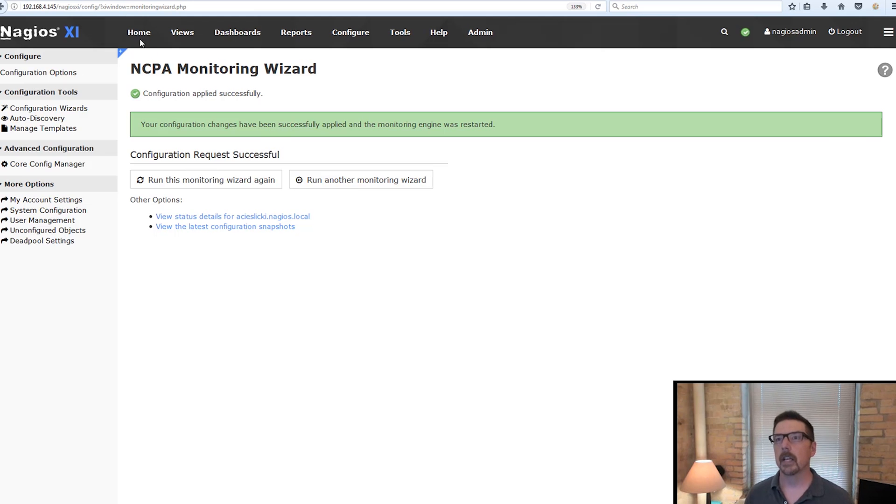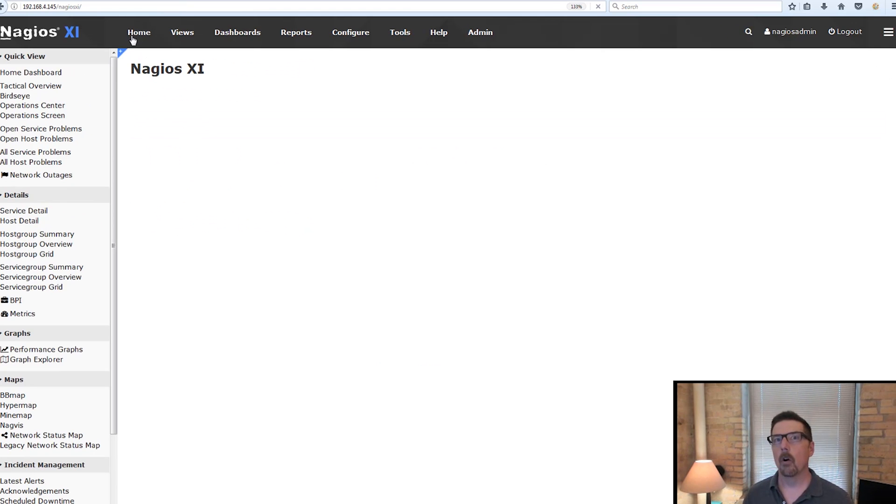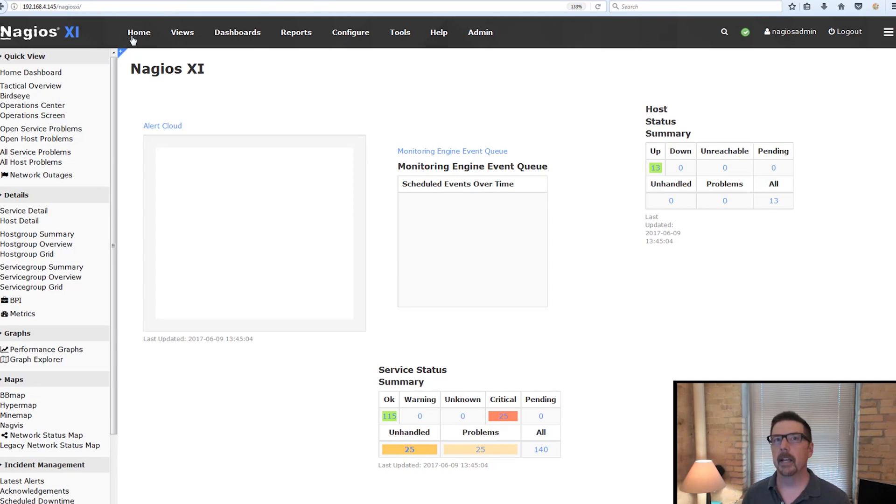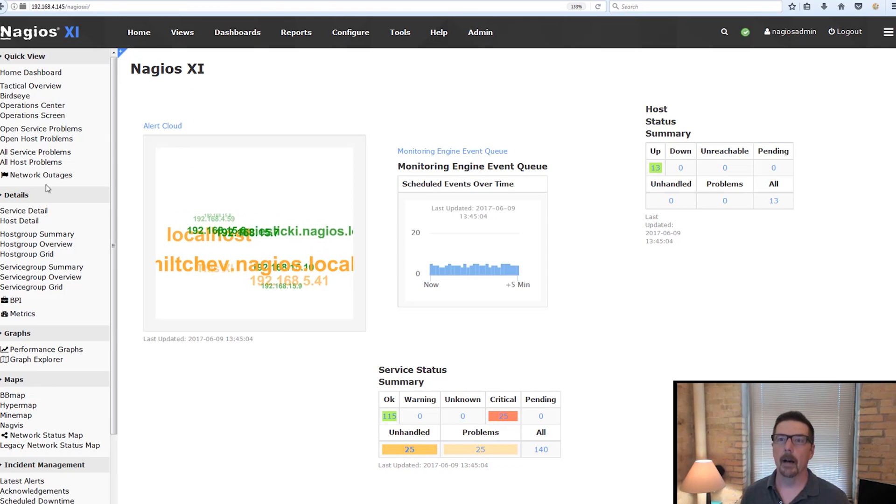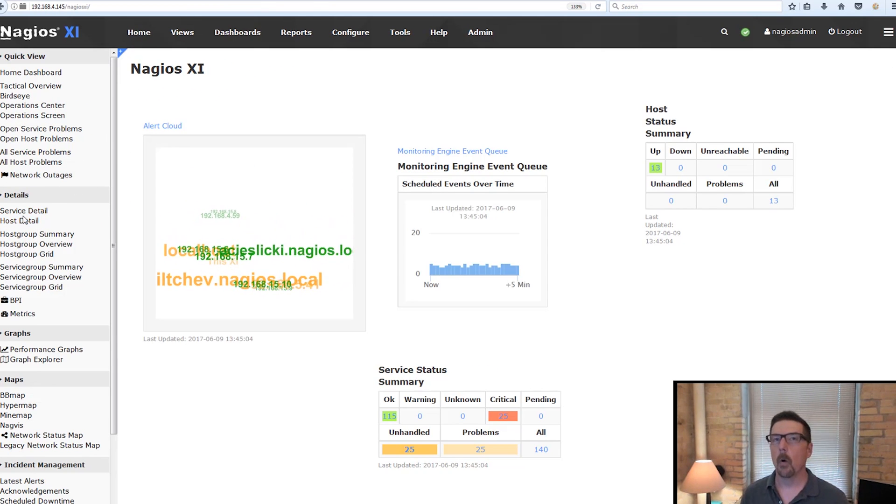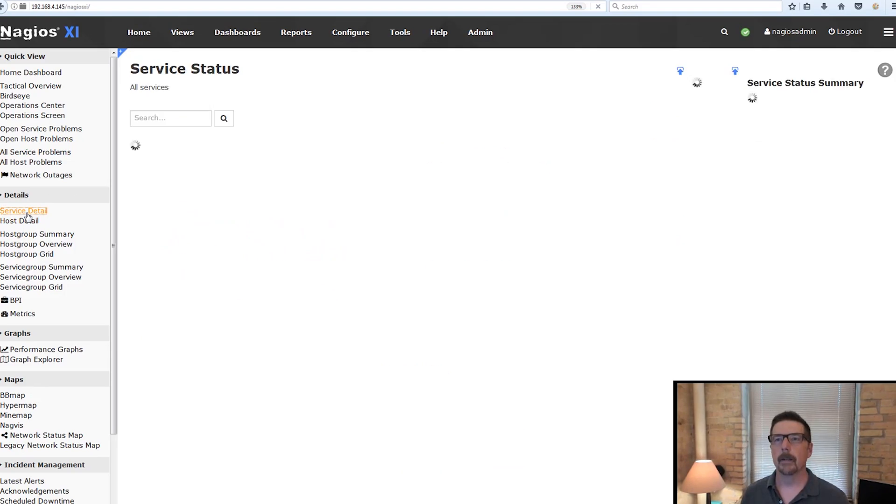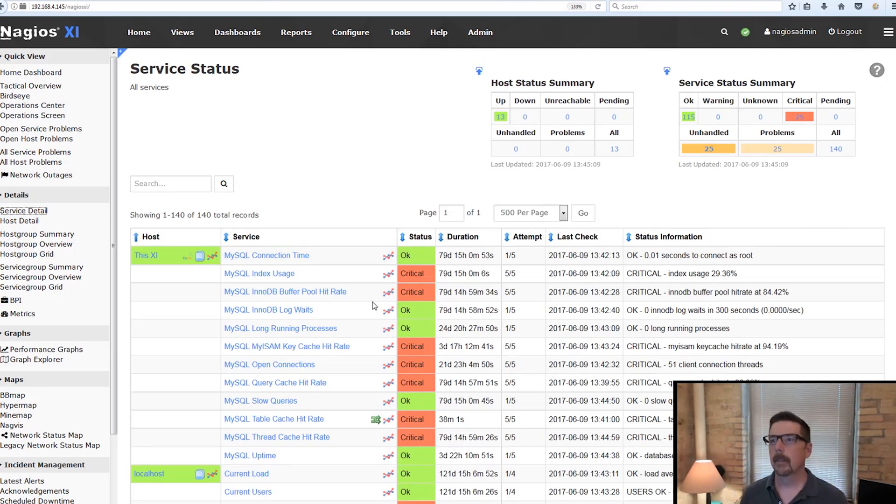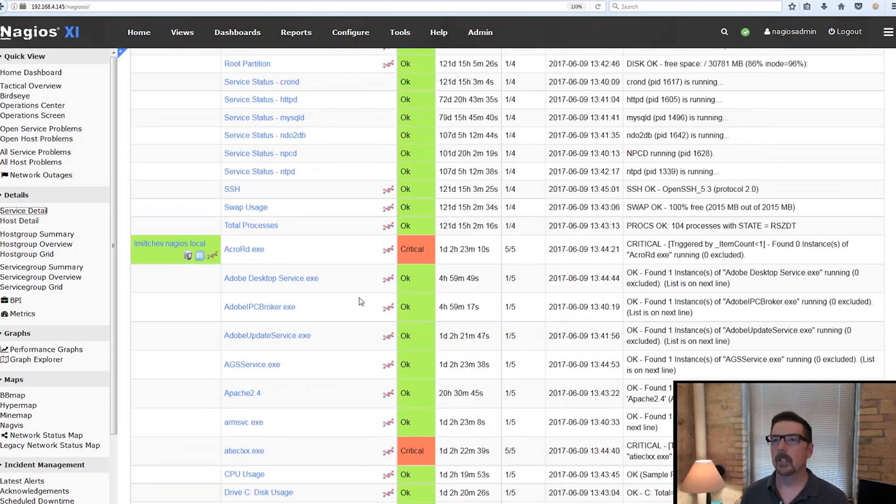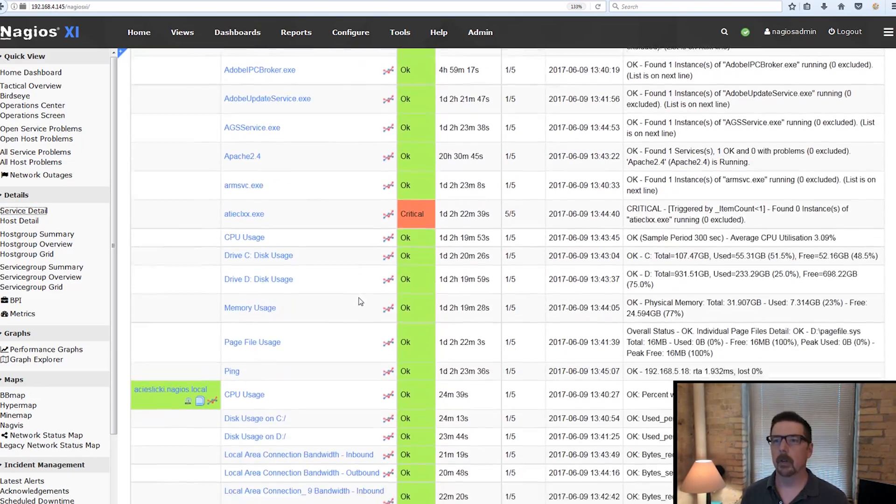That's the great thing about NCPA being the Nagios cross-platform agent is that you can use it all over your environment and you don't have to learn different agents as you go.